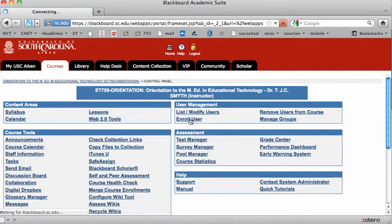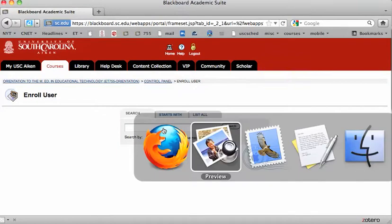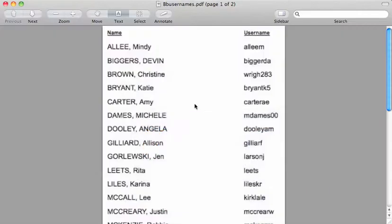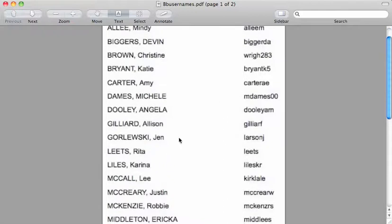Click on that and here you will enter the username of that particular user. I've provided you the usernames for each person in the course.